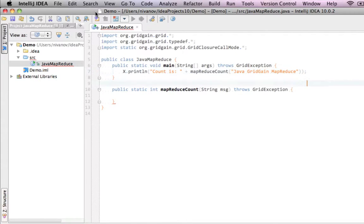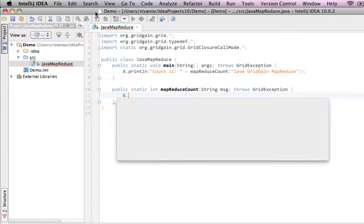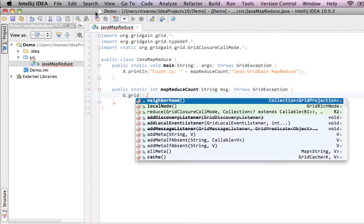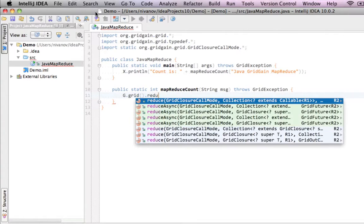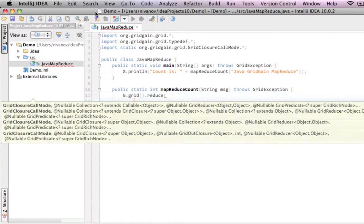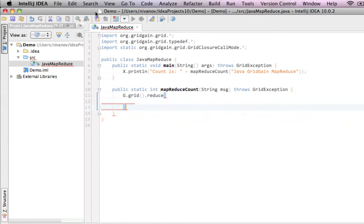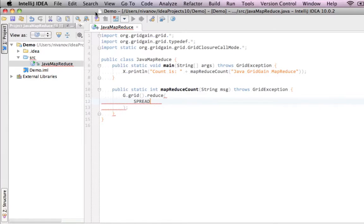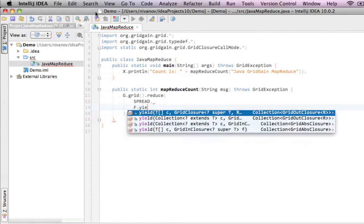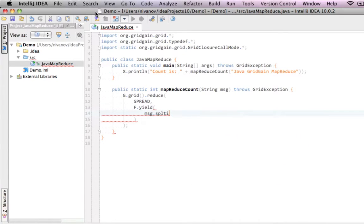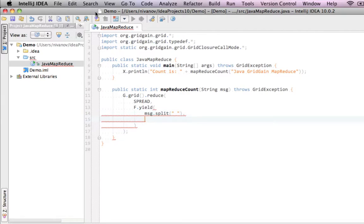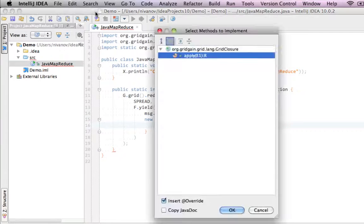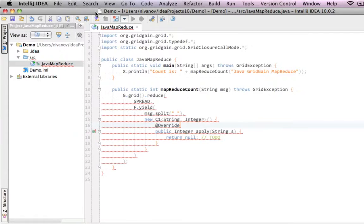Now, let's go ahead and add a method body for the MapReduce count method. We're going to use global projection and call mapReduce on it. We're going to specify a spread closure execution call mode. And we're going to use a method fYield to produce a sequence of closures. Each closure will print out the word it's working on, and also will calculate its length. And we're also going to use sumReducer in the end.